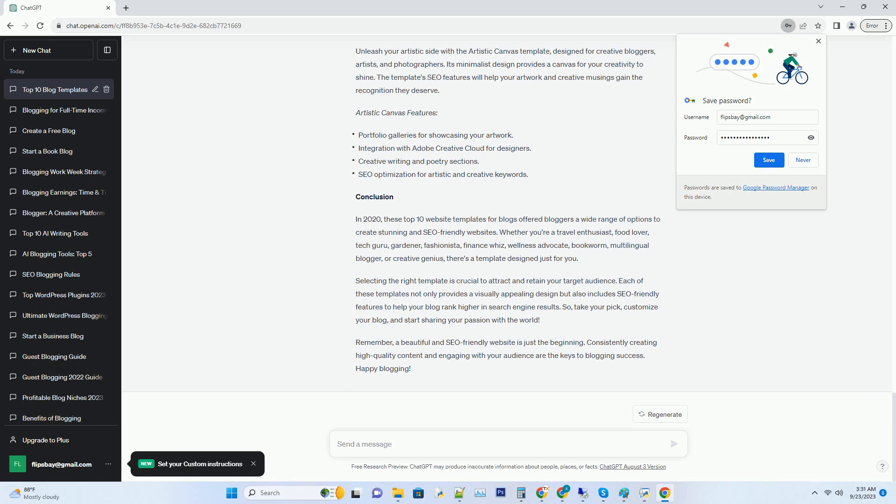Number four: Green Thumb Chronicles Gardening Blog Template. For those with a green thumb, the Green Thumb Chronicles template offers a lush and inviting design to showcase your gardening expertise. Whether you're into floral arrangements or vegetable gardening, this template has you covered. It's also designed with SEO in mind, helping your gardening blog flourish in search results.